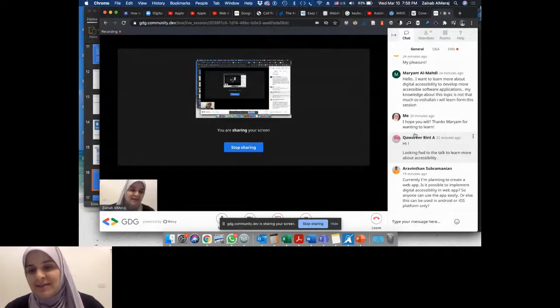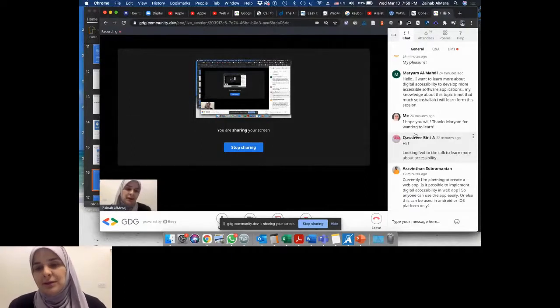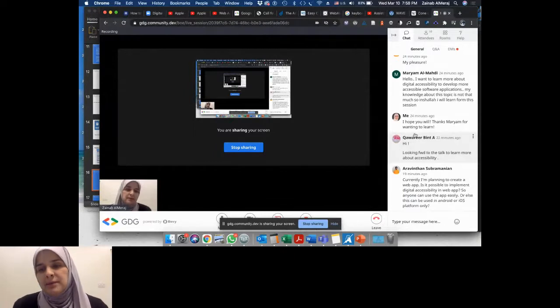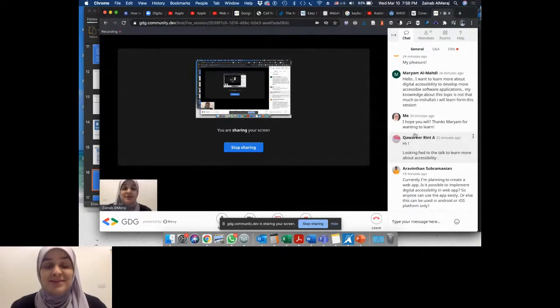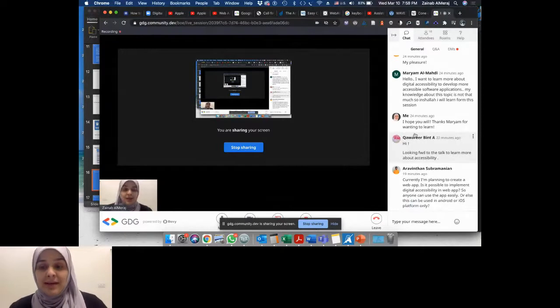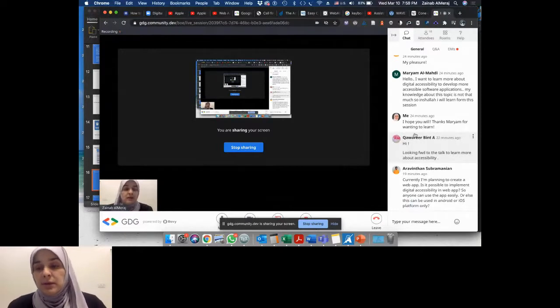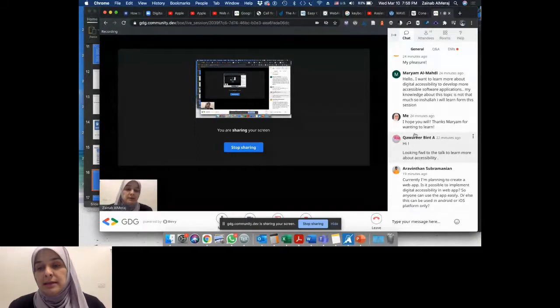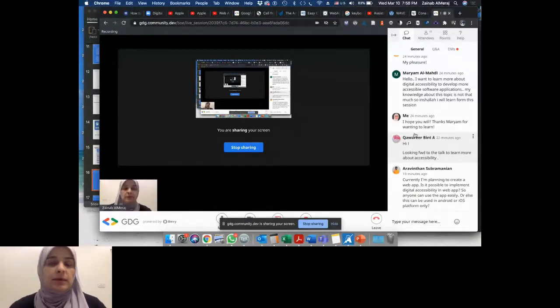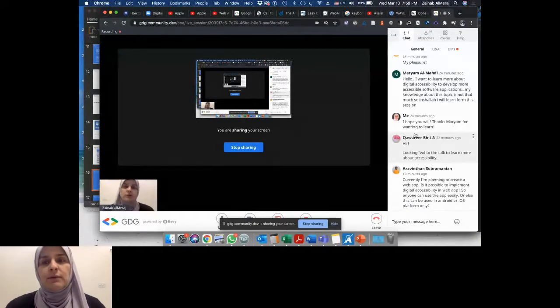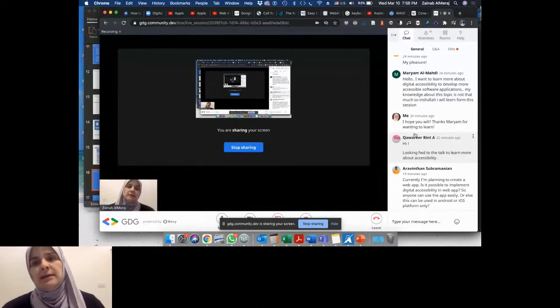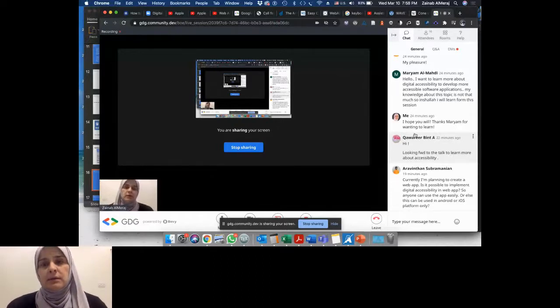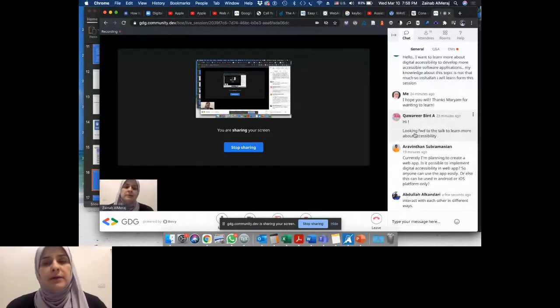Aravind's question: I'm currently planning to create a web app. Is it possible to implement digital accessibility in web apps? Yes, you definitely can. Anyone can use web apps easily. Any technology can be created with accessibility in mind.